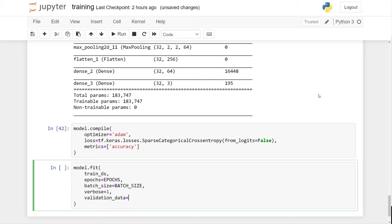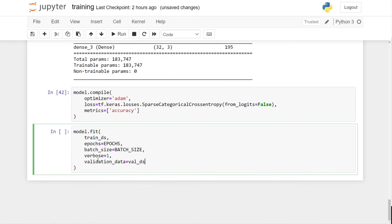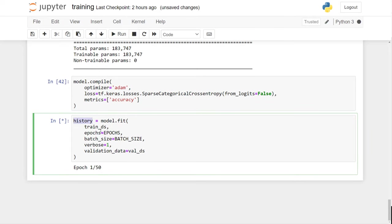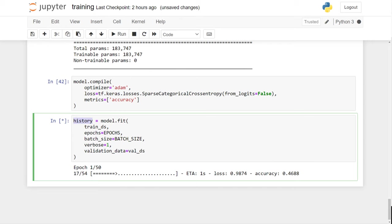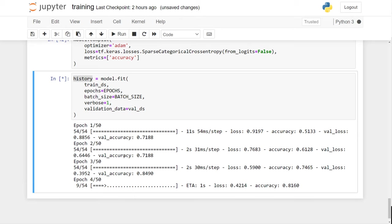We also have validation data so during each epoch we can track the accuracy on validation data. I will record all the history of every epoch in the history parameter so we can plot charts later. This is going to take some time to run based on what computer you have.